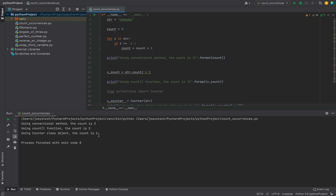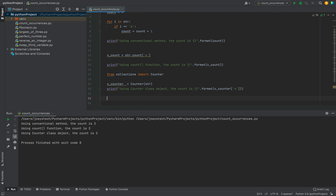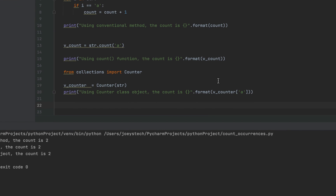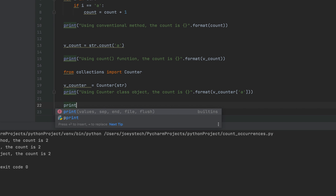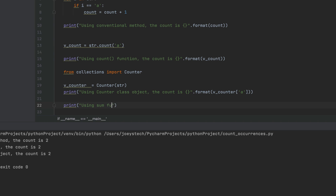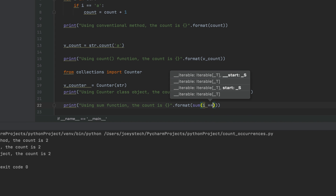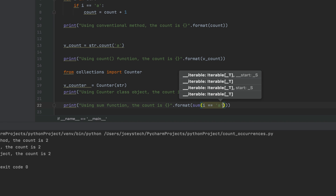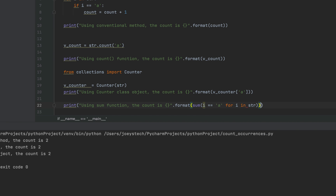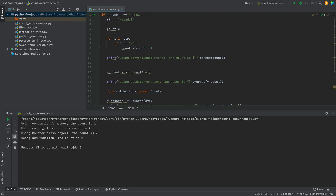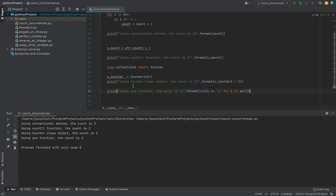The final way to find the occurrences of a character in a string is using the sum function — very easy to code. I'll write: print('Using sum function, the count is {}' .format(sum(i == 'a' for i in str))). Let's click on the play button and check the output. There you go — it's working fine, the count is two using the sum function.